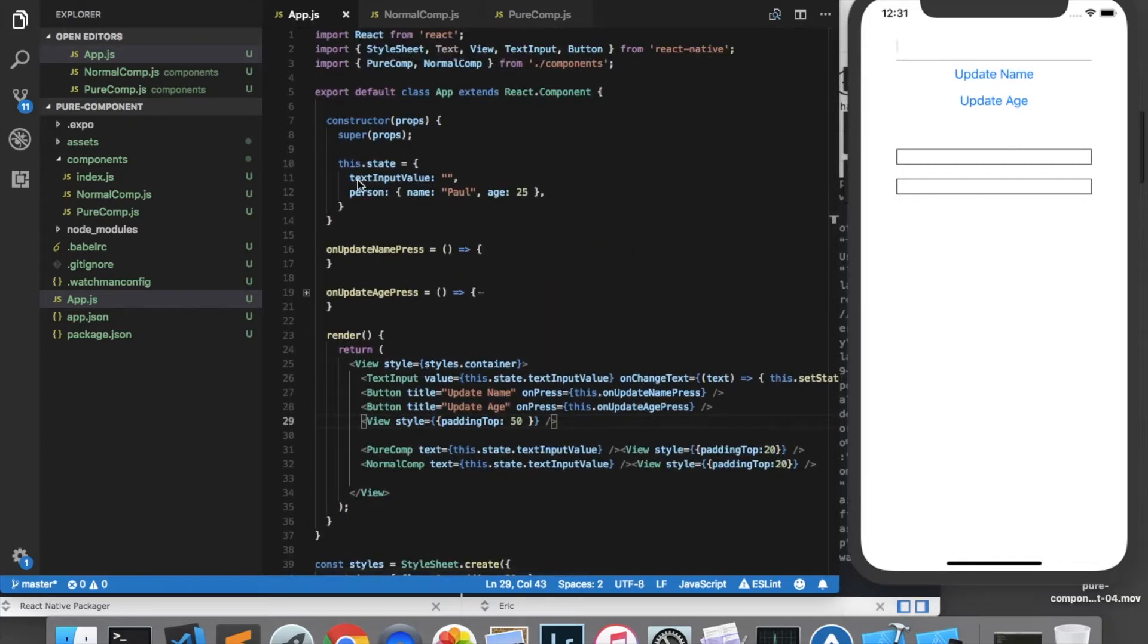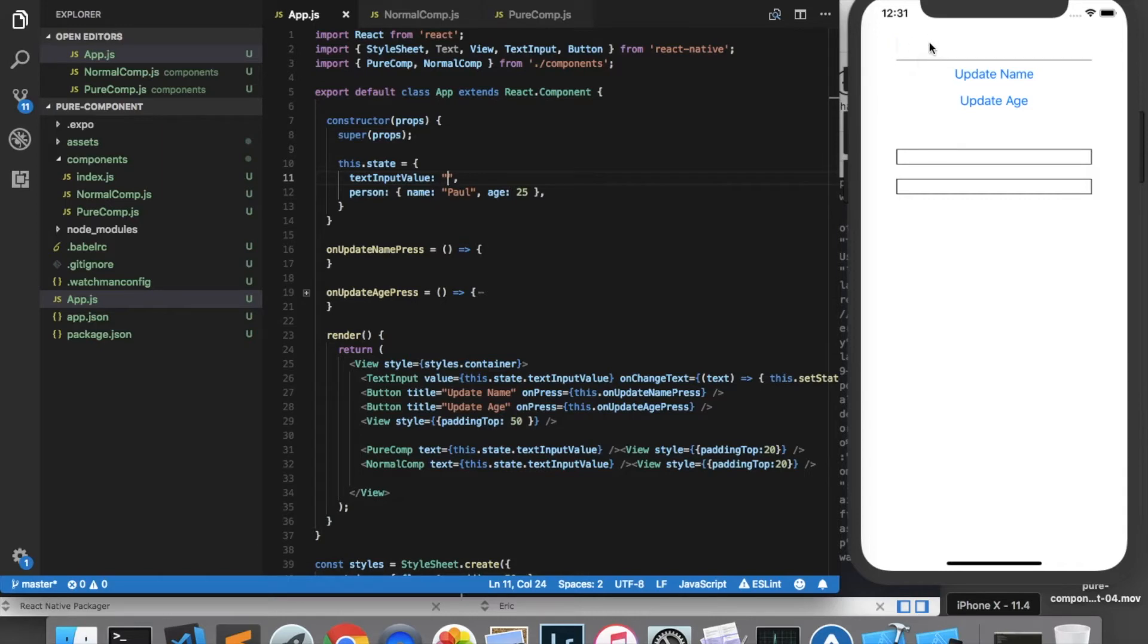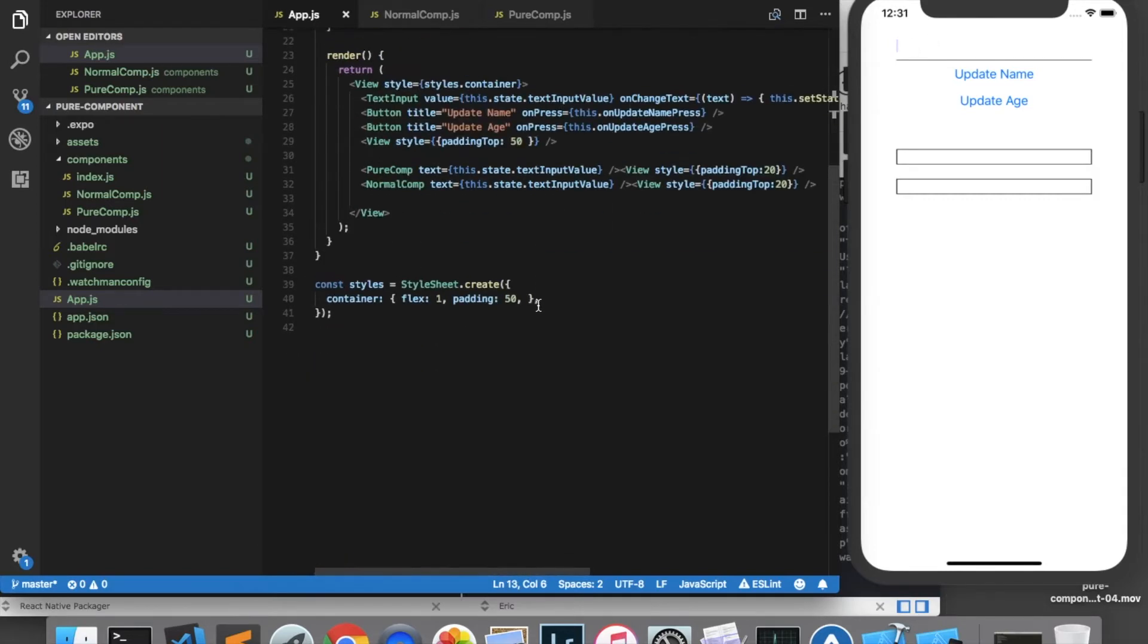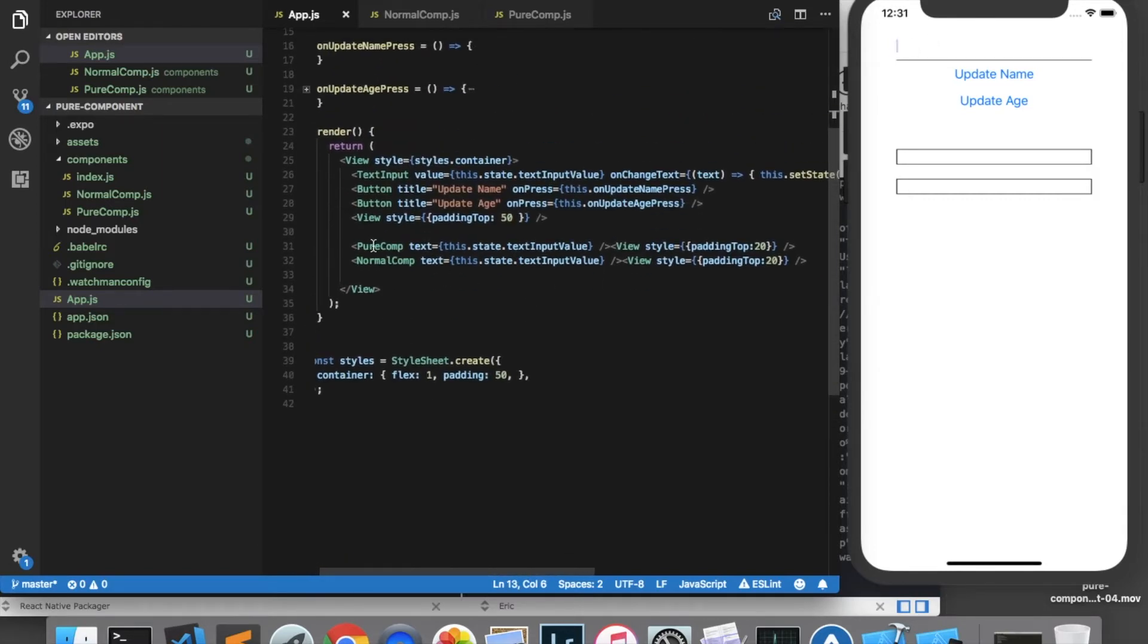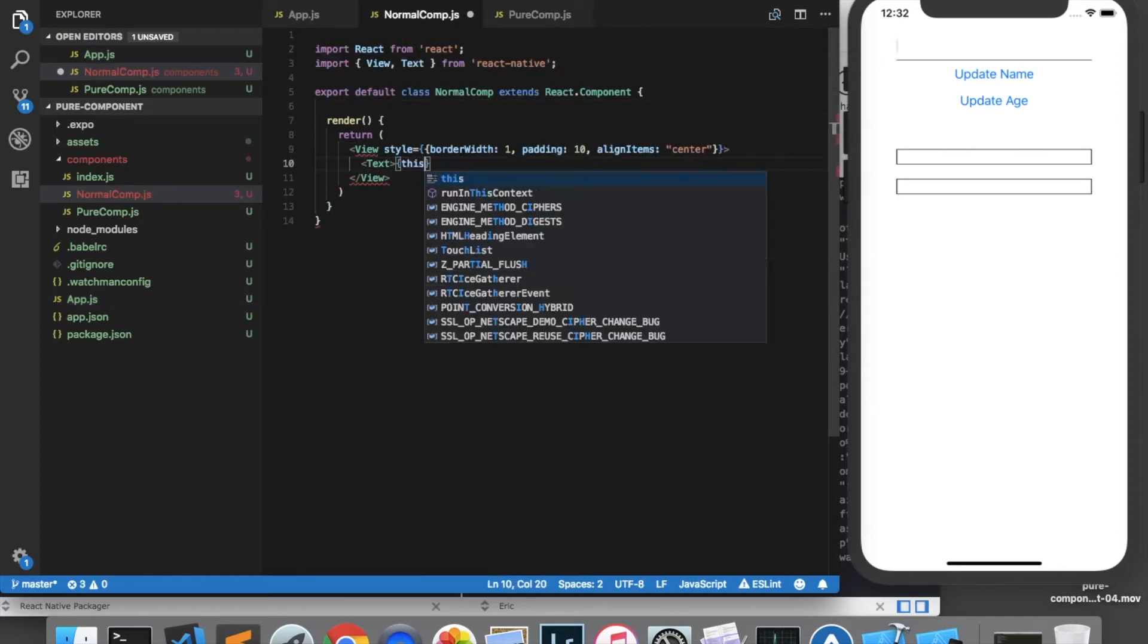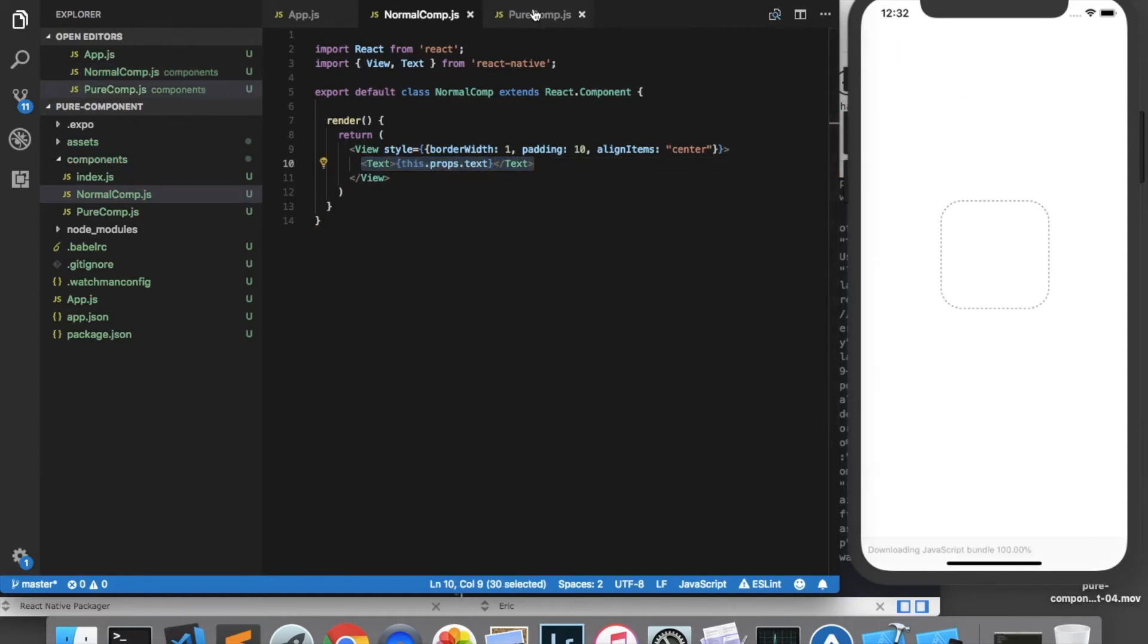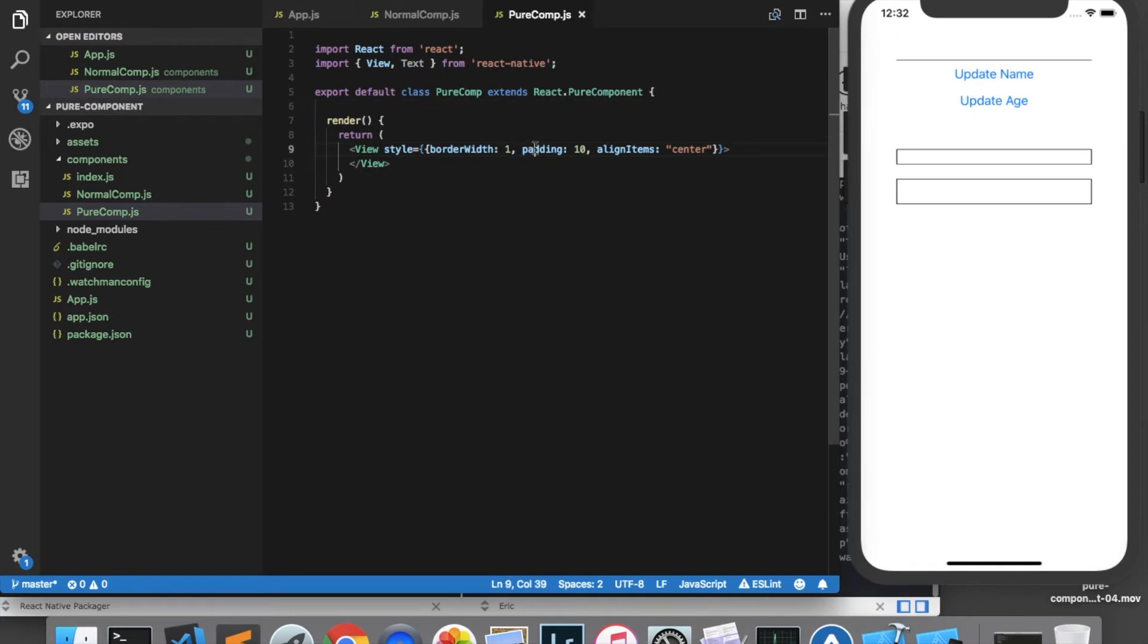In my state I currently have a property called textInputValue which I'm setting to blank and is actually assigned to the value of this text input component, and as you can see I'm passing it into my purecomp and my normalcomp as a property called text. What I'm going to do now is display that text in the component so I'm going to add a text element here which displays this.props.txt. And I will copy and paste this into the purecomponent.